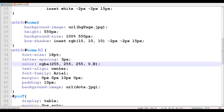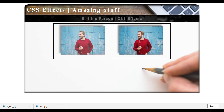As I change it back to 0.8 and refresh, you can see it's much lighter. So that's the transparency effect — the opacity effect with text and images. Thank you for watching this tutorial.